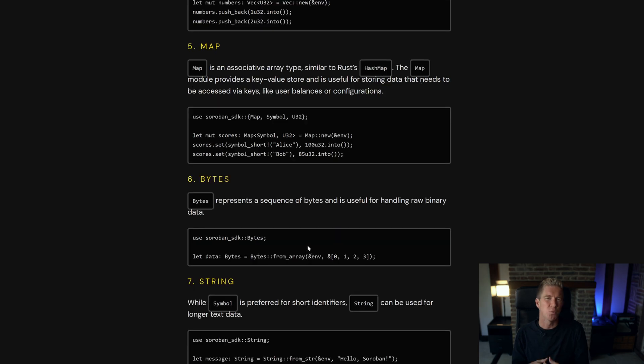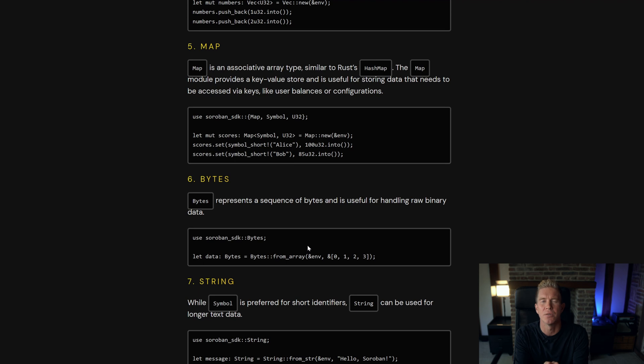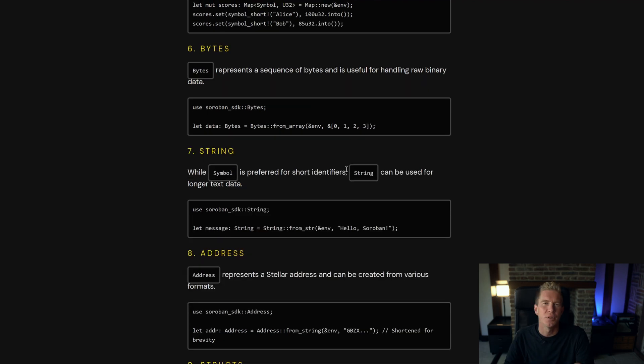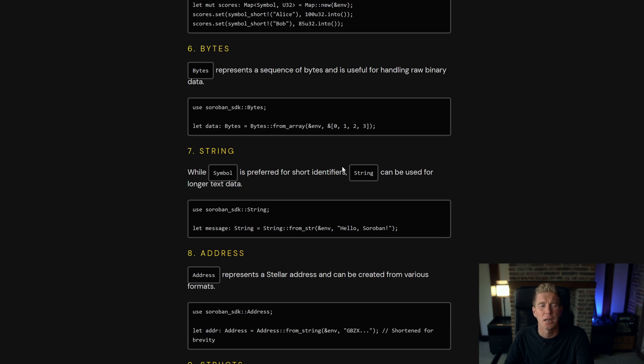Maps and mapping is widely used in smart contract development to link it's almost a key value pair so for a certain address might have a certain balance and you'd map one data point to another. At some point you end up working with raw binary data and it's being coded using the bytes data type.